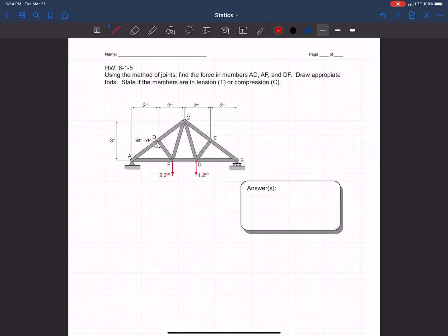Hello and welcome, statics students. Today we're going to be solving another truss problem using the method of joints to find forces AD, AF, and DF. We're going to start by looking at joints A and D, but right away we can tell there are no knowns at those joints, making it basically impossible to start there. Joint F also has too many unknowns.